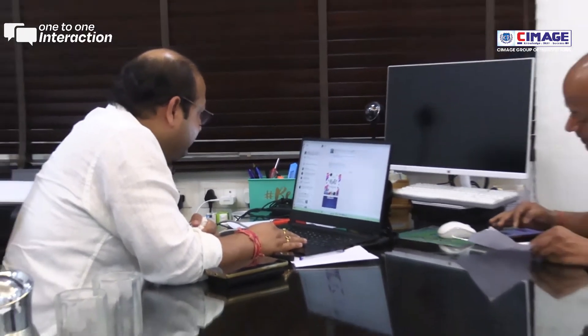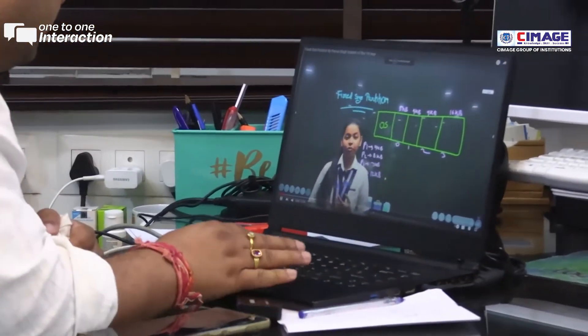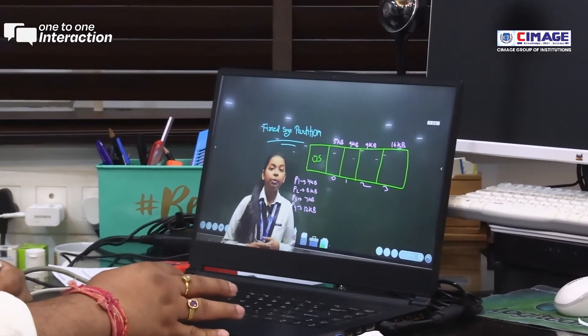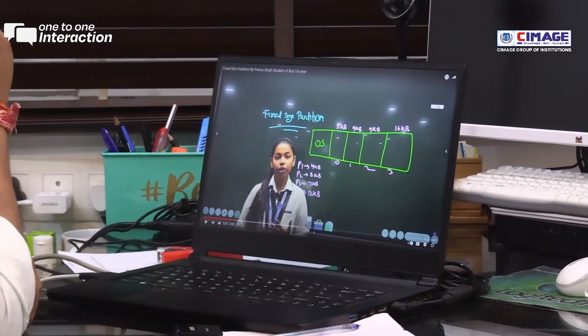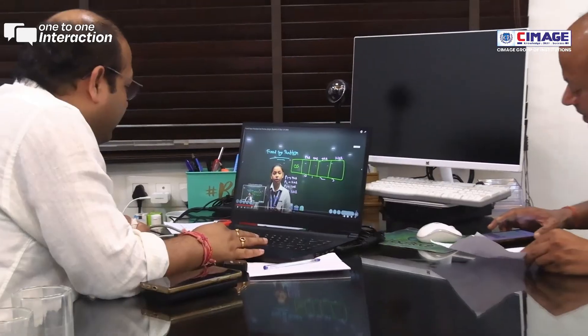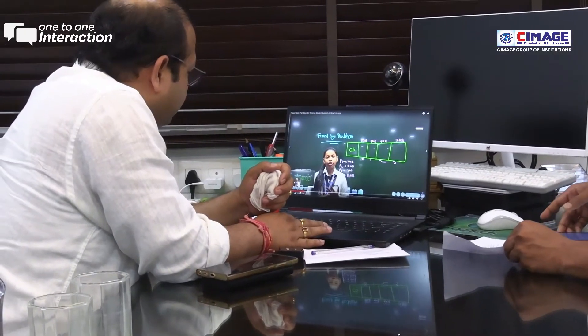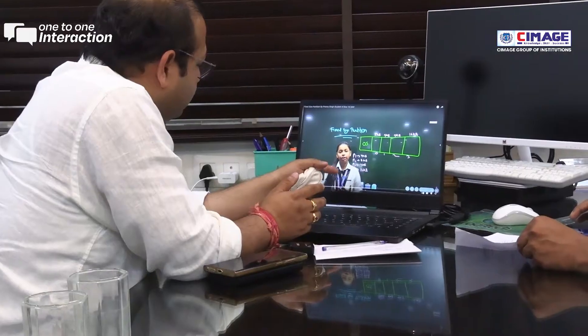I am from DCA PPU first year batch 1 and I am here to explain you a topic in memory management which has been given to us by our respected teacher. Memory management is the process of allocation and implementation of memory.